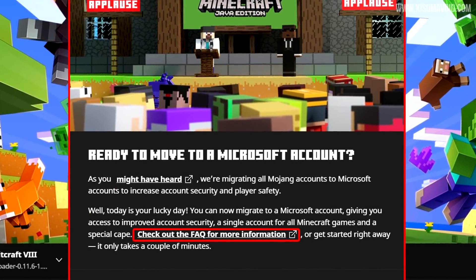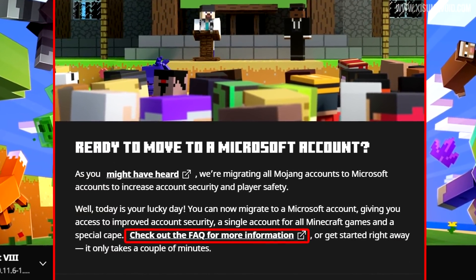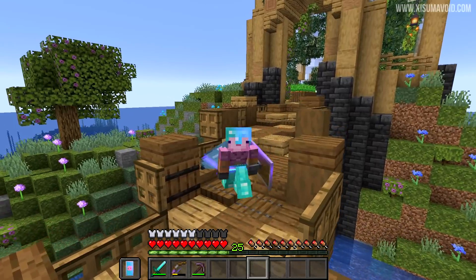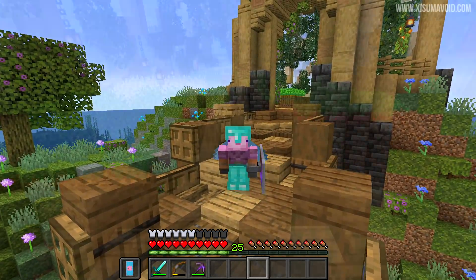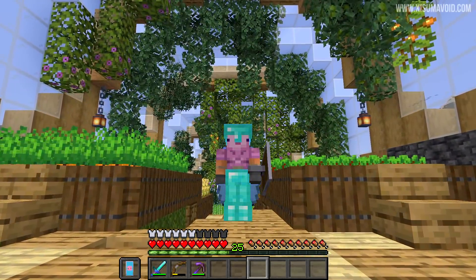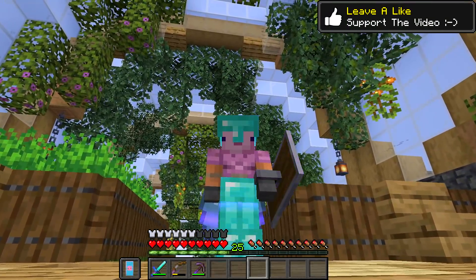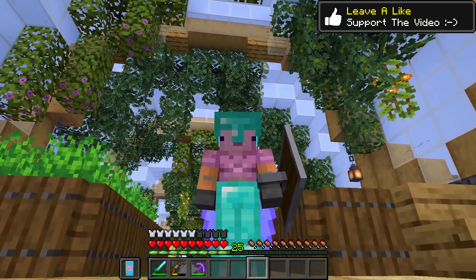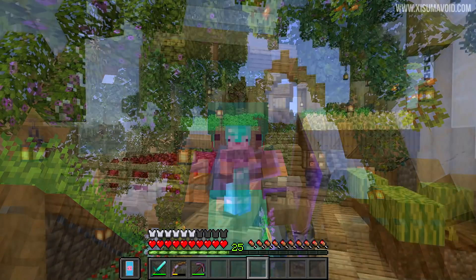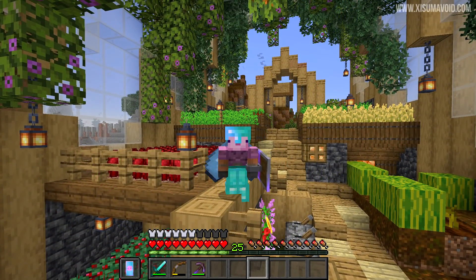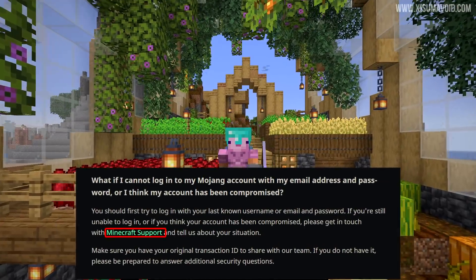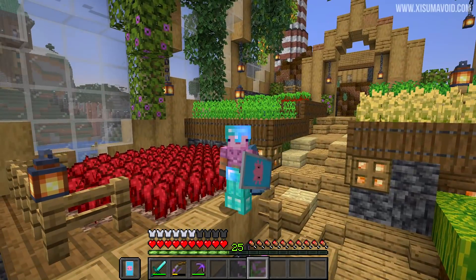This provides you with links to an FAQ and the support website in case you run into any issues, and I'm also going to link those resources in the description box. The most important issue you may run into is trying to migrate an account where you don't have access to the original email, so make sure you can access your email before starting. If you don't, refer to the FAQ — there is a link for people without access to their account's email address.